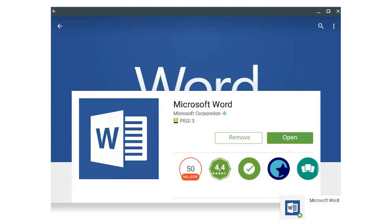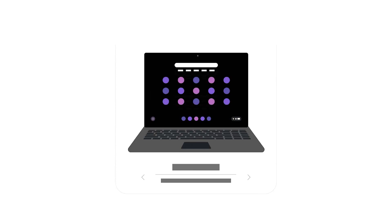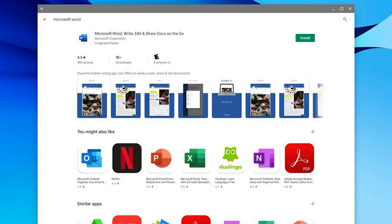Option two is the Android versions of Microsoft Office. There are no longer Chrome apps — they're being transferred into progressive web apps — but you can still download Android apps on any of your Chrome devices, whether it's a Chromebook or a Chrome box. So you can use the Android version of Word, Excel, or PowerPoint.